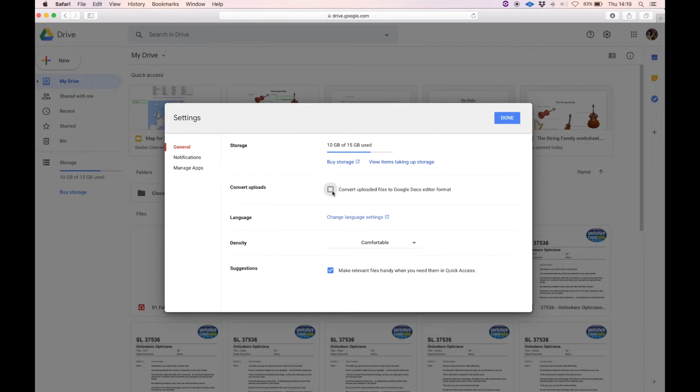That will instantly convert any file you put onto the drive into Google Docs without having to do anything else.